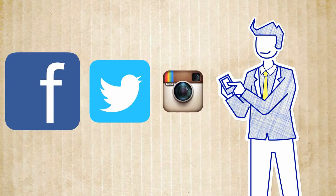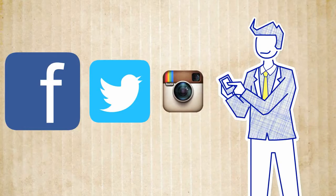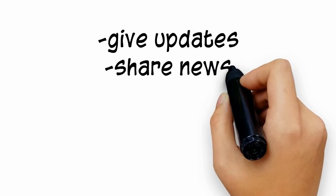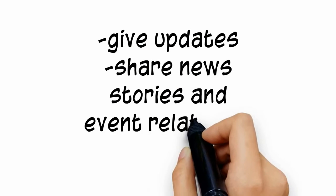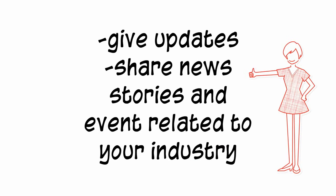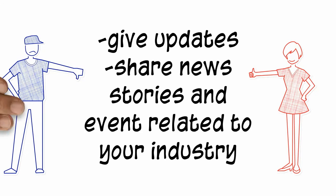Facebook, Twitter, Instagram, and other platforms allow you to make strong connections with your customers. You can use these and other popular platforms to give updates, share news stories and events related to your industry, or get customer feedback.